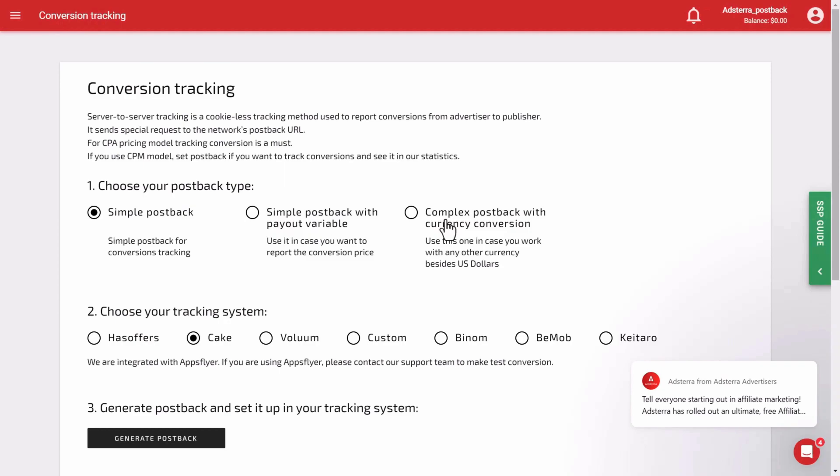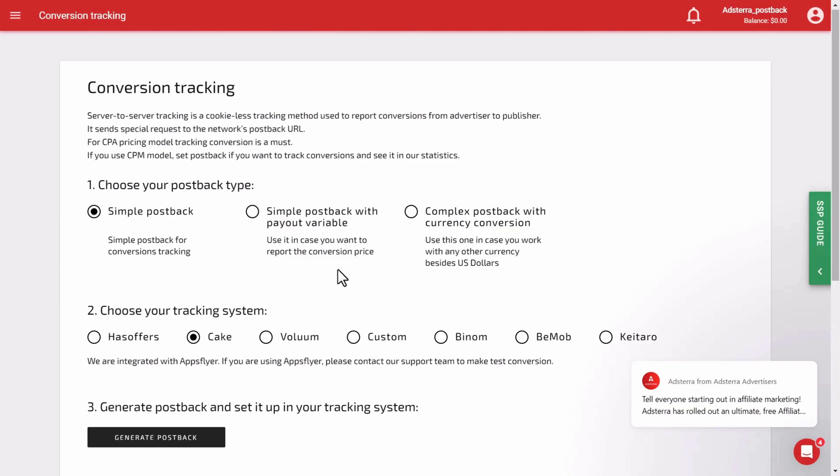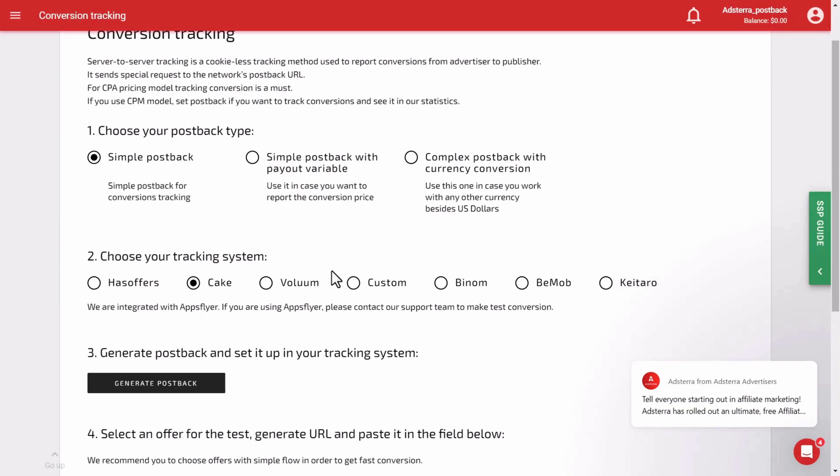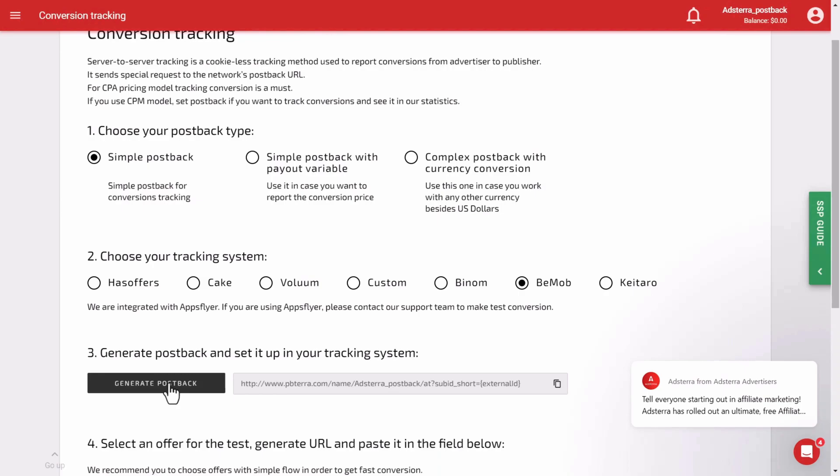Now choose your preferred postback type. After that, you have to choose the tracking system. There are several tracking systems available in Adstera. Select BMOB. Now you have to generate the postback URL to specify it on the BMOB side. Click on the Generate Postback button. A URL will generate.